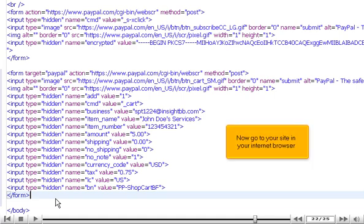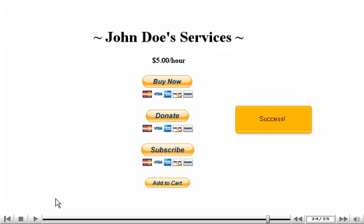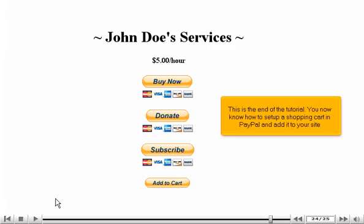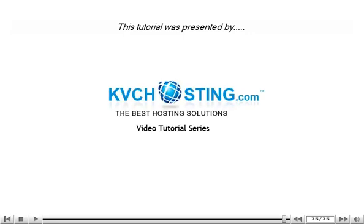Now go to your site in your internet browser and refresh the page. Success! This is the end of the tutorial. You now know how to set up a shopping cart in PayPal and add it to your site. Thank you for watching. Be sure to let us know if you have any questions.